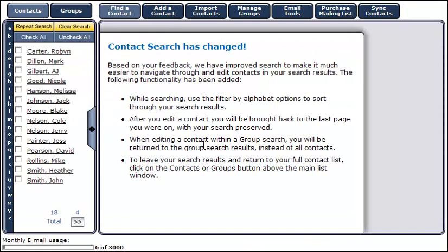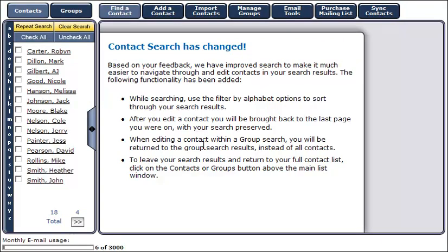Based on our search criteria, there are 18 contacts in the clients group. To page through the contacts, simply click on the arrow button in the bottom left corner of your screen.